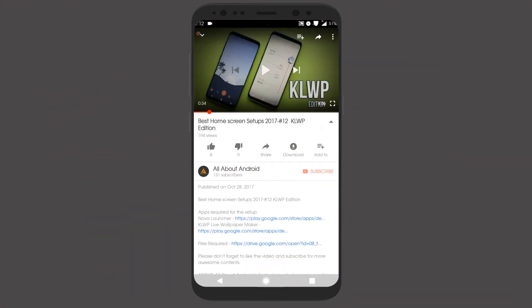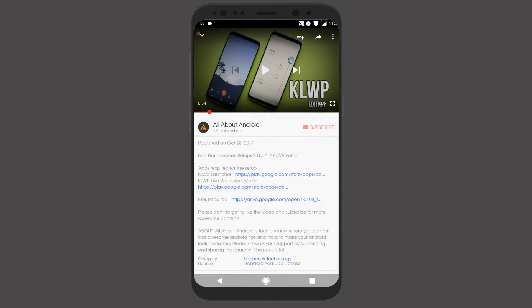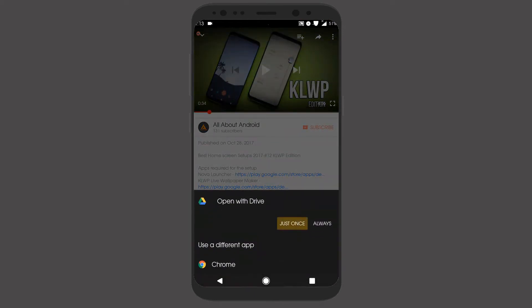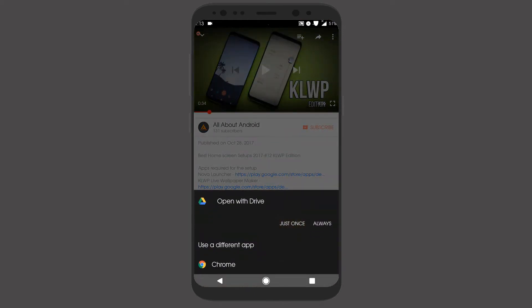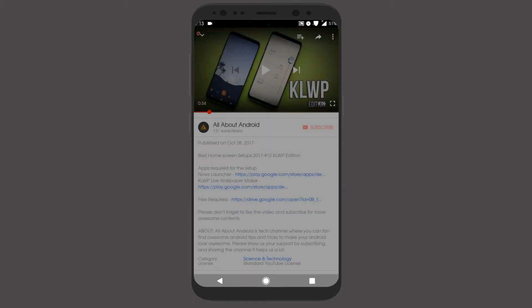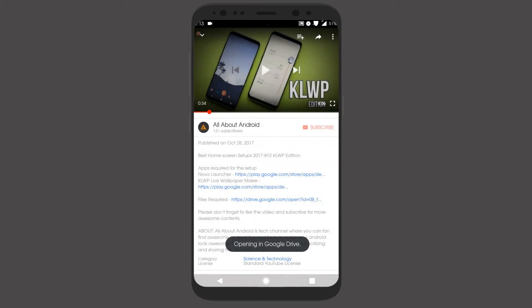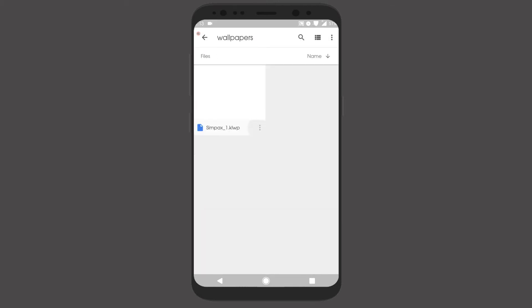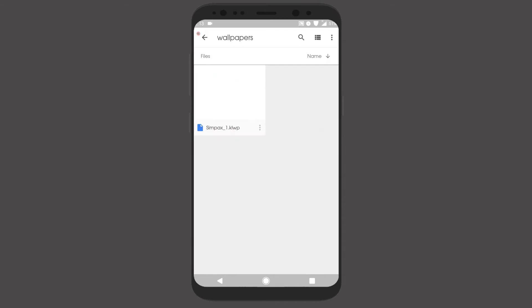For Android users, you need to download the files with your Google Chrome or Google Drive. Open the link, and open the folders and only download the files.